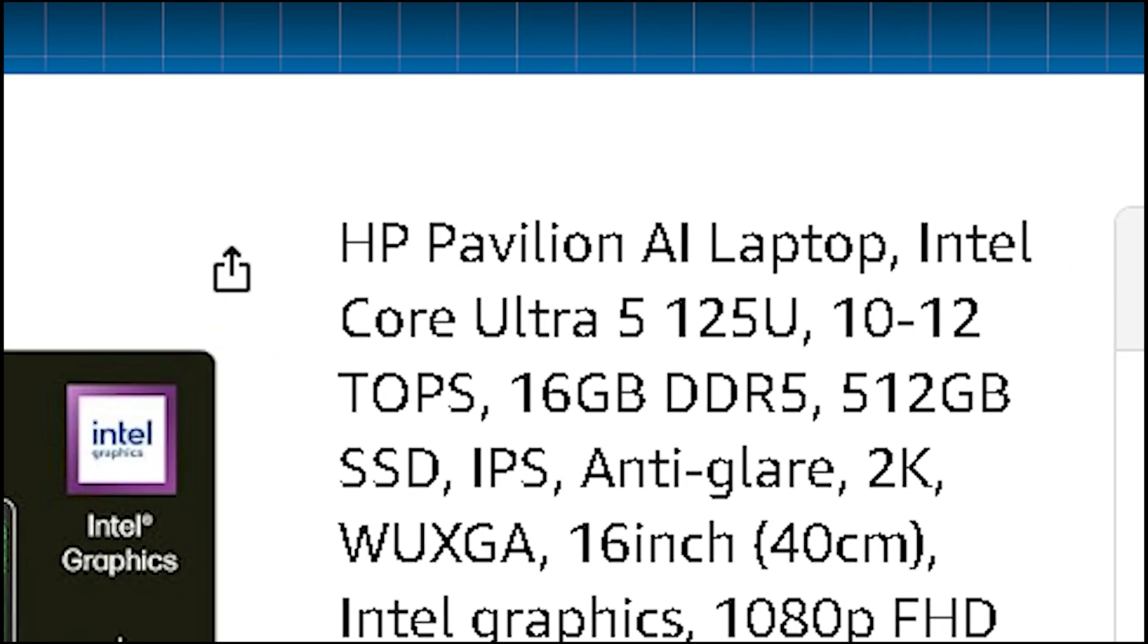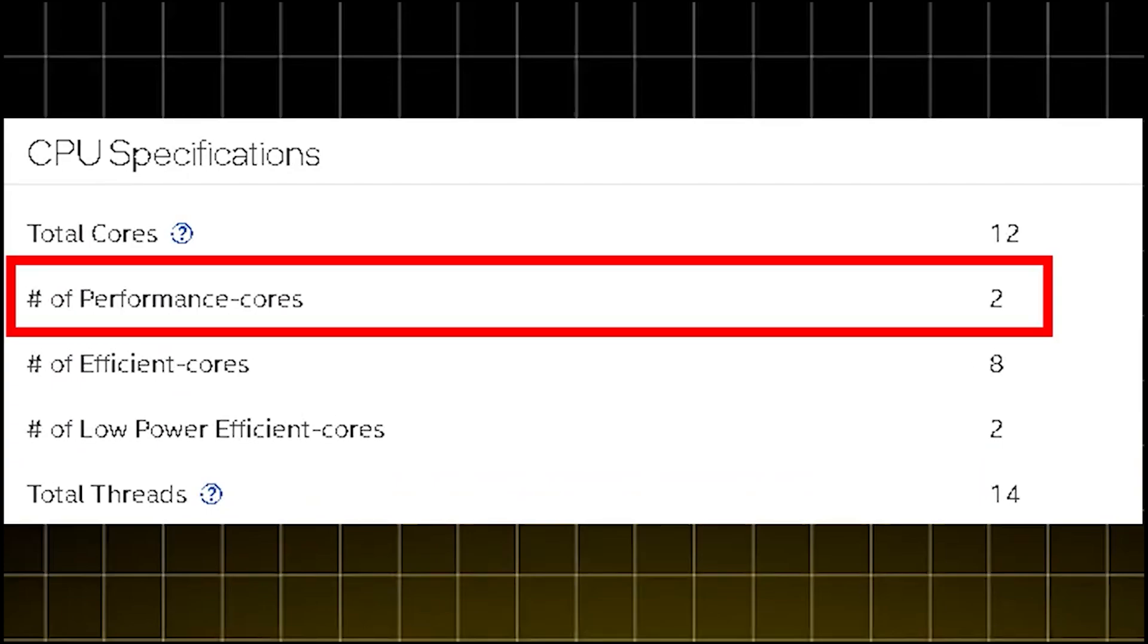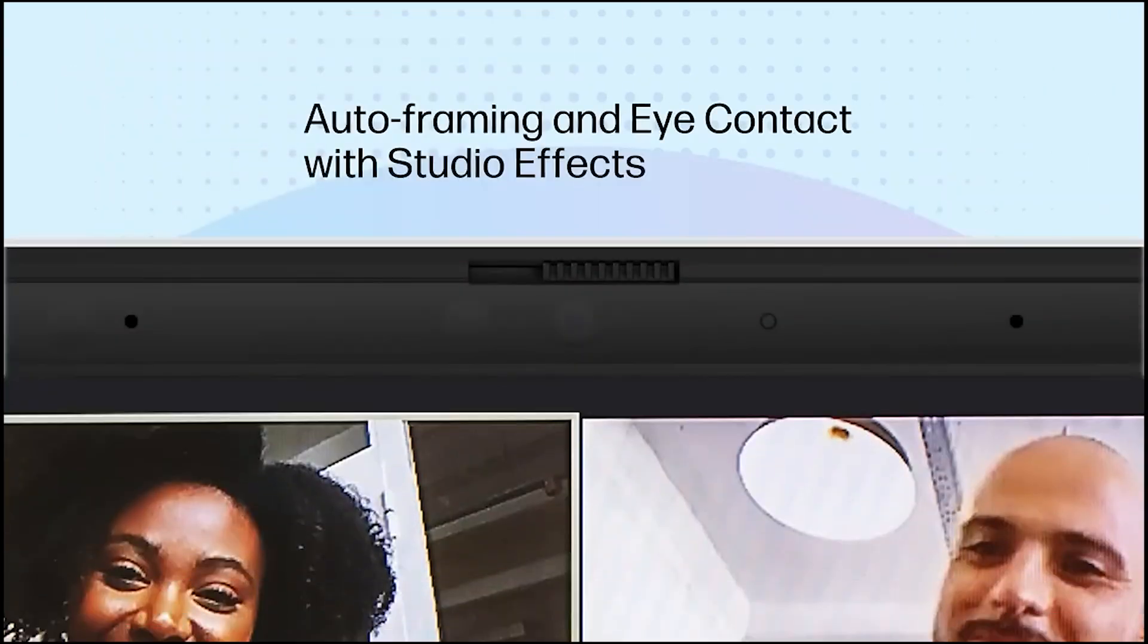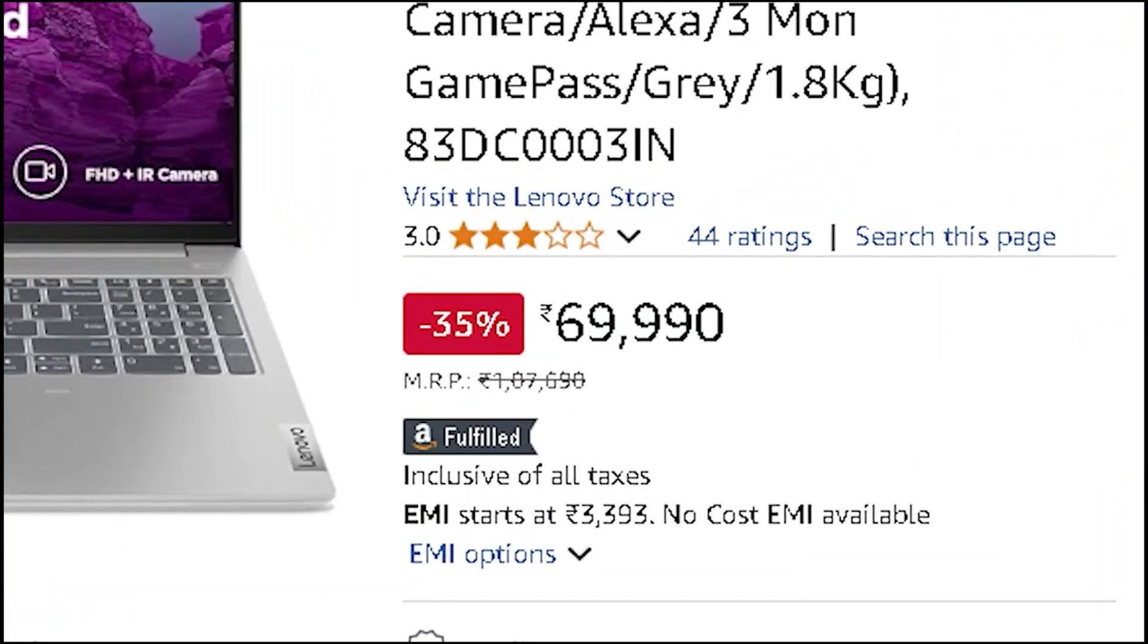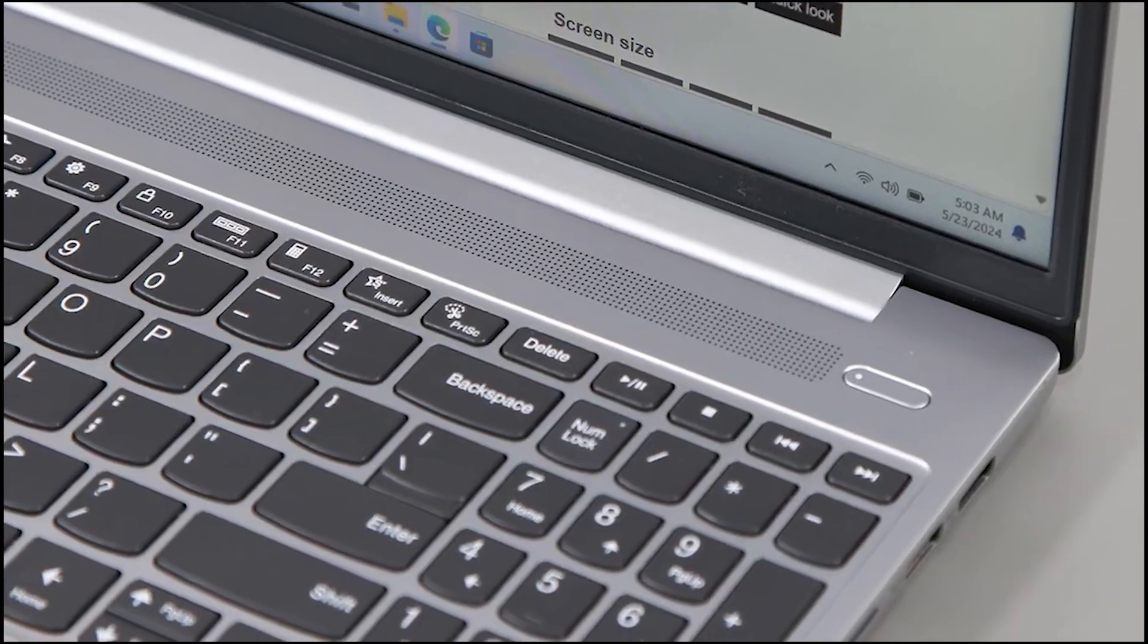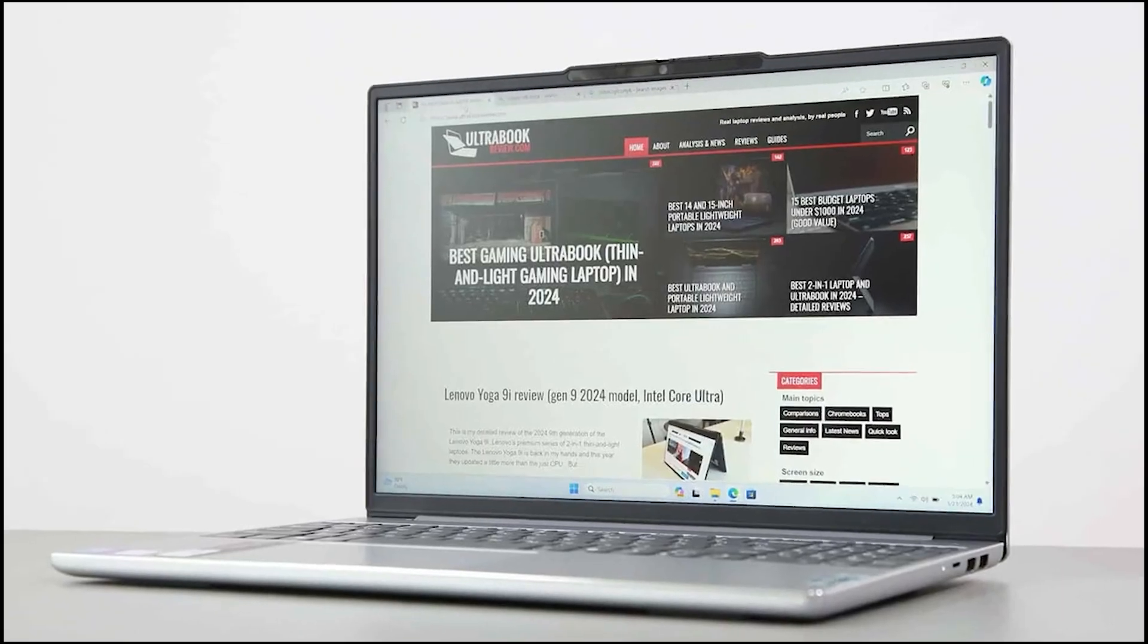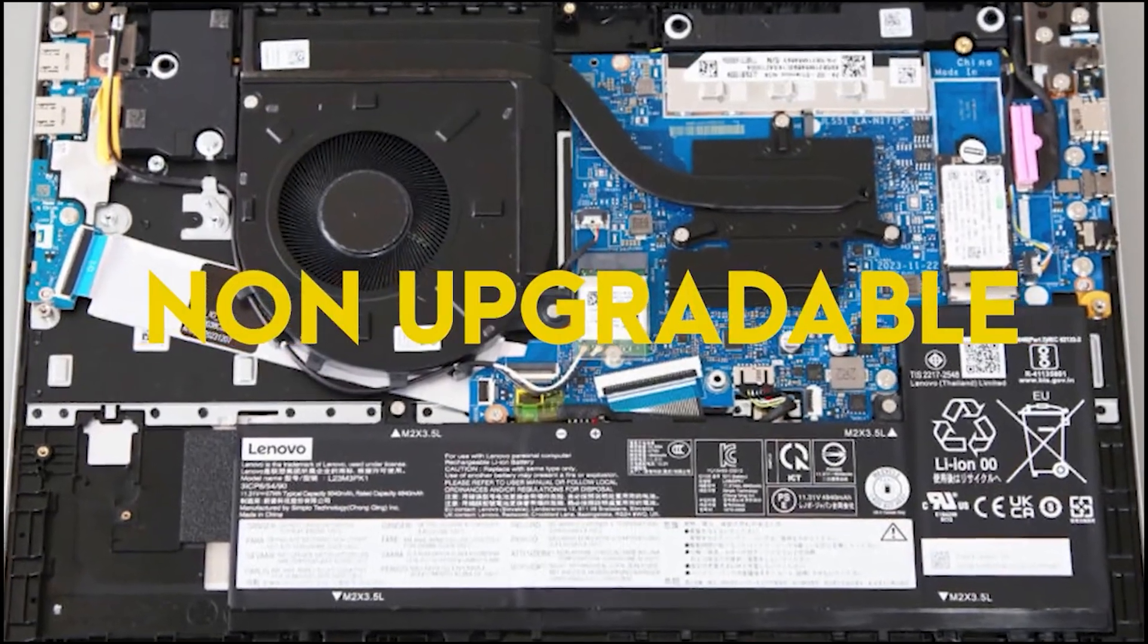Intel Ultra 5 125U, 2 performance cores, 10 efficiency cores, 14 threads is great for power efficiency. But here's the catch: only two performance cores—that means Next.js builds will be slower. Anything CPU-heavy will take a hit. The Lenovo IdeaPad Slim 5 at ₹69,990 is the better pick. Intel Ultra 5 125H, 4 performance cores, 10 efficiency cores, 18 threads has more performance cores, meaning faster Next.js, Express, and API-heavy work.